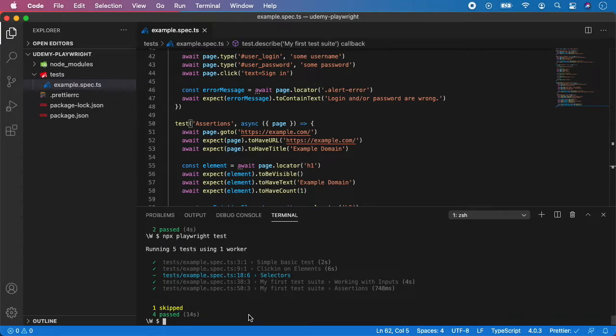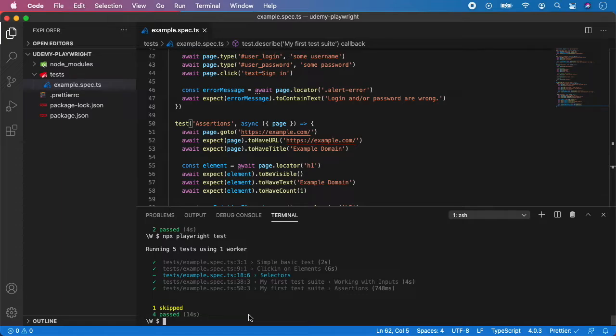In the previous video we talked about annotations, and now it's time to take a look at tagging, which is basically the extension of annotations. Playwright allows you to put tags on tests and then run groups of tests using specific tags.